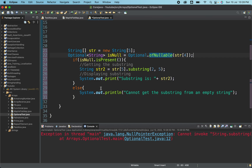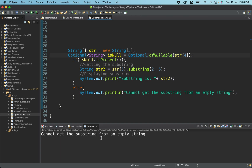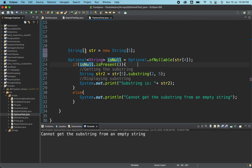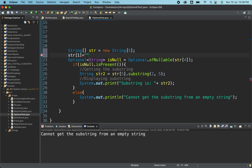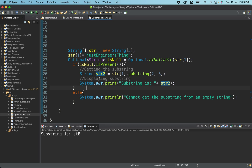I'm assigning valid tasks for you to try using all the methods. When we run it, you can see: "cannot get the substring from an empty string" — because the value is not present and the Optional is holding an empty object, so it goes to the else branch. But if I assign `string[1] = "Just Engineers"` and access that index, running it now returns the substring "ste" — it finds the value, goes inside the if, gets the substring, and prints it.